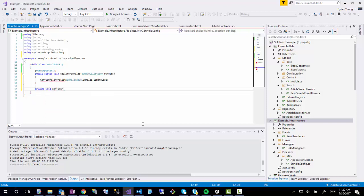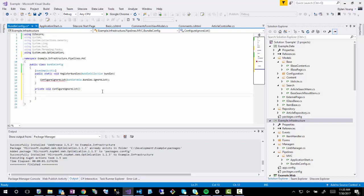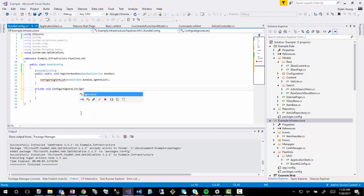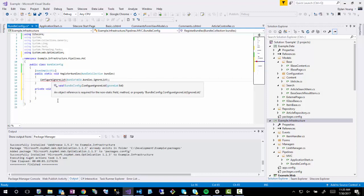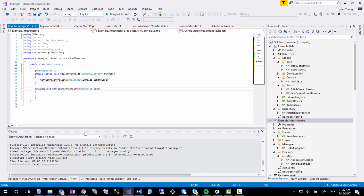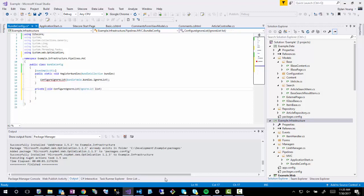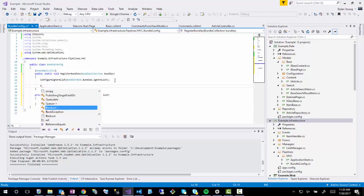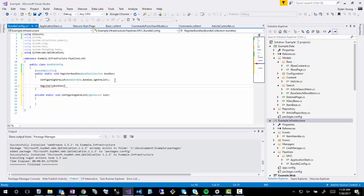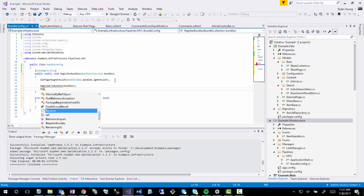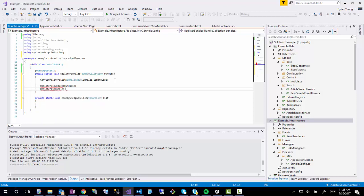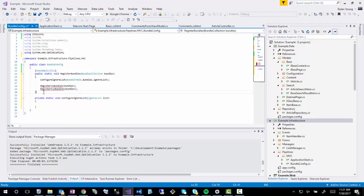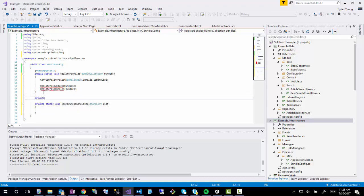Then I'll add a RegisterJSBundles where I will pass in the bundles, and I will have a RegisterCSSBundles if we have any CSS bundles, which we may or may not. Then we would define these.